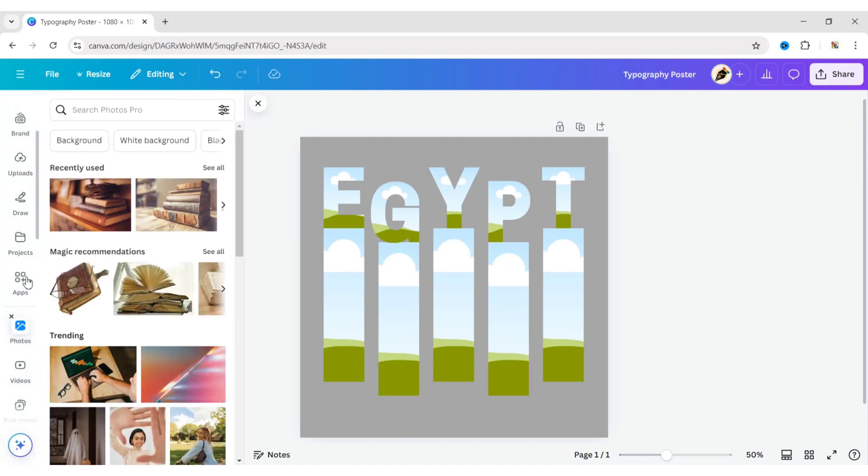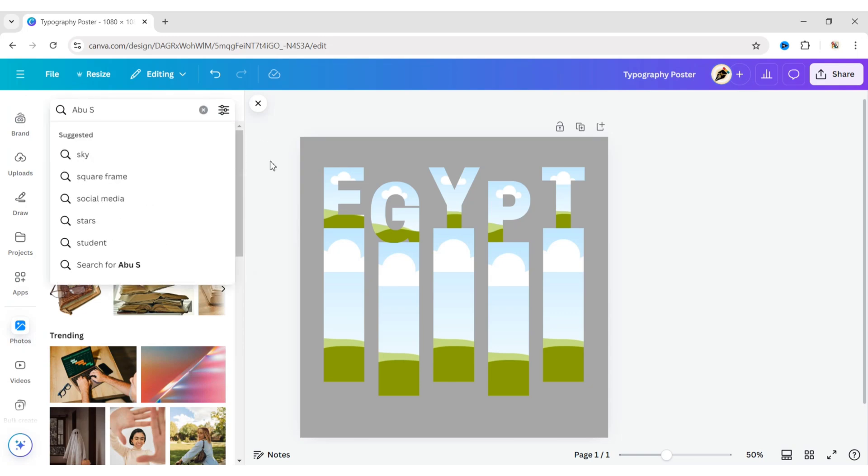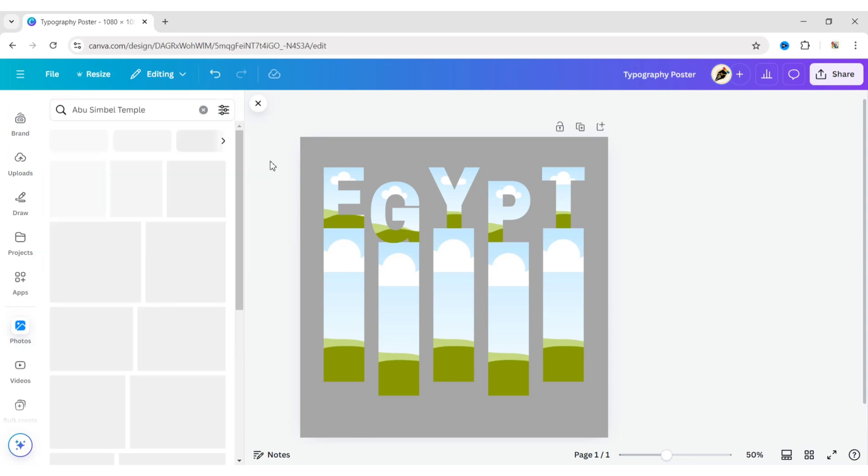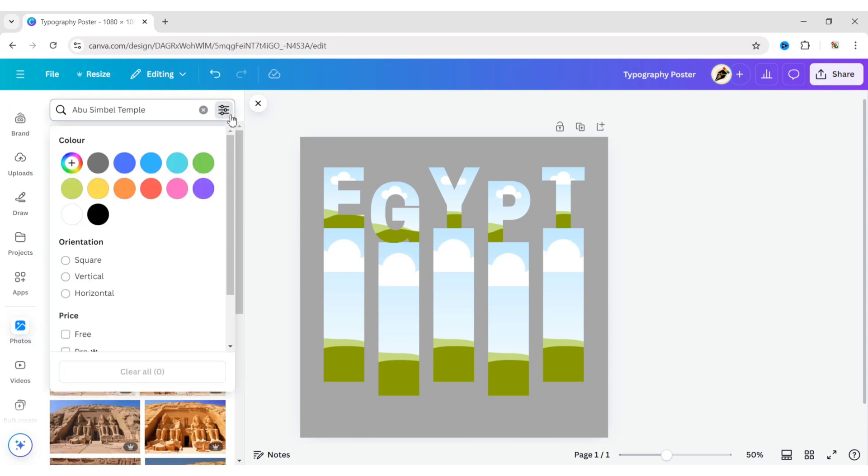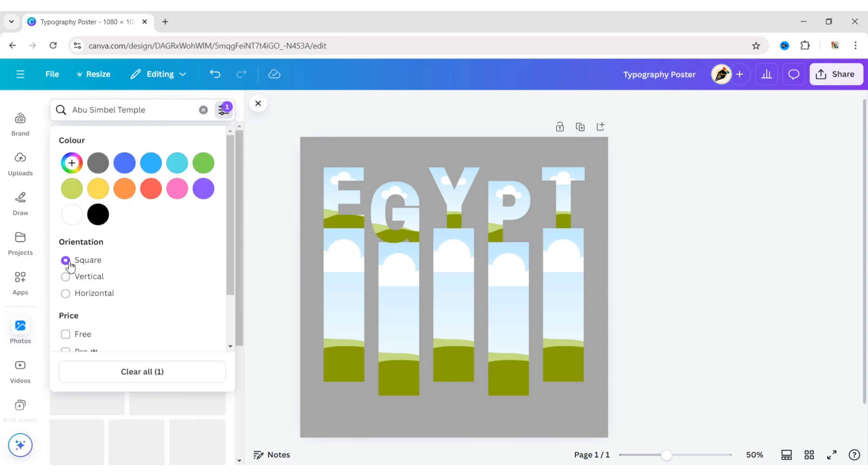After this, go to Photos and search for Abu Simbel Temple. Click on Filter and change the orientation to square.